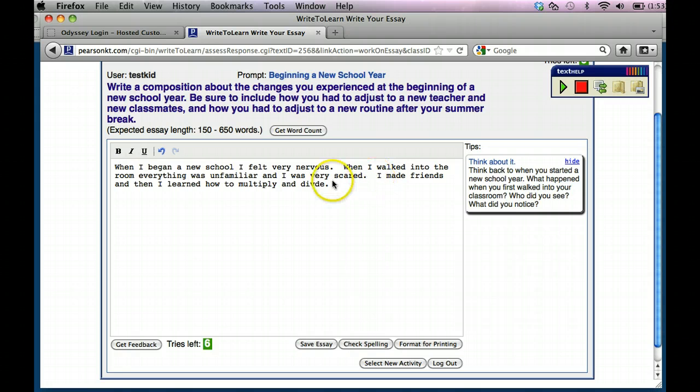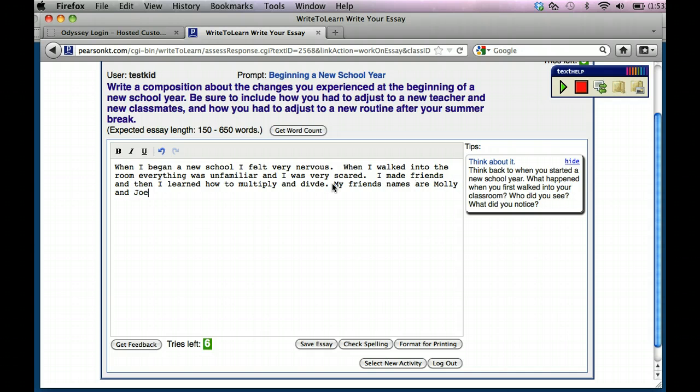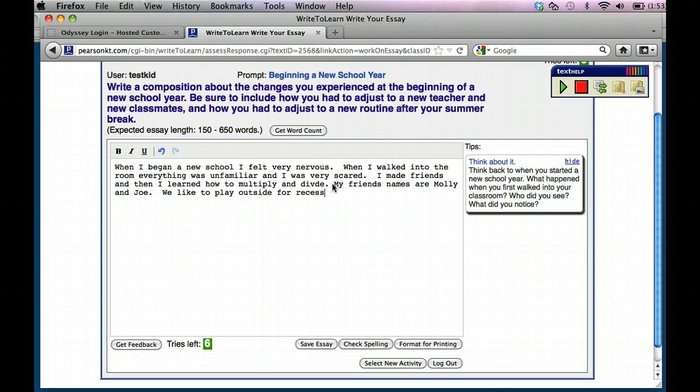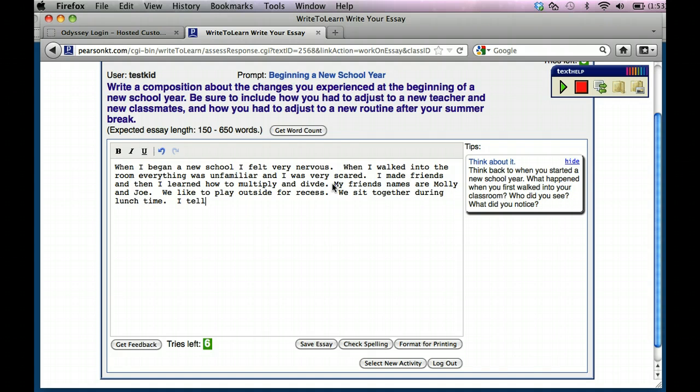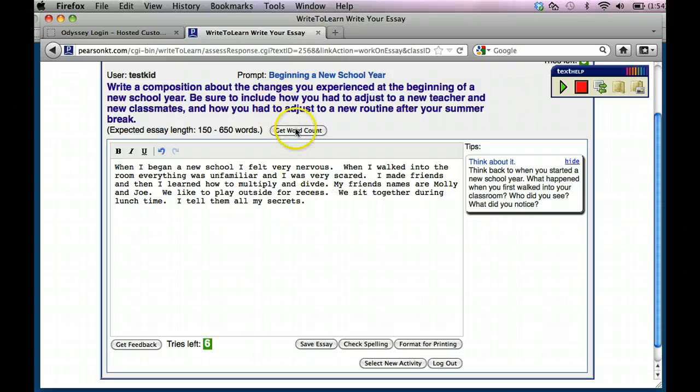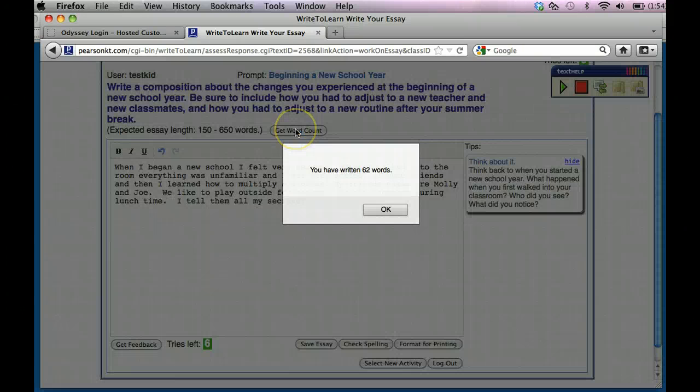So maybe I need to add more details. So I made friends and then I learned how to multiply and divide. But my friends' names are Molly and Joe. We like to play outside for recess. We sit together during lunch time. I tell them all my secrets. Now you're noticing I'm not necessarily staying on topic, so I want you to take that into consideration as well.